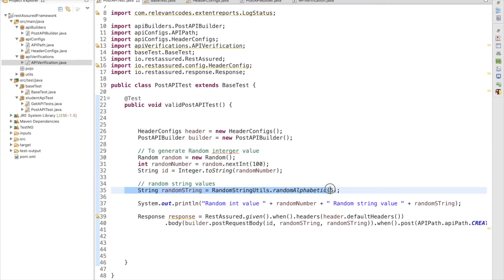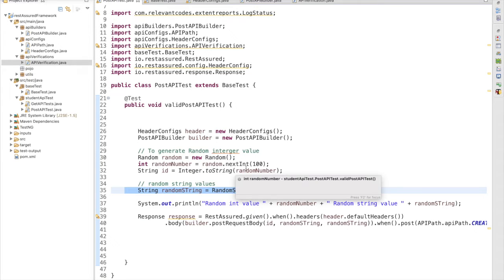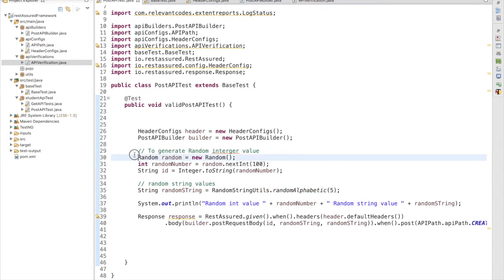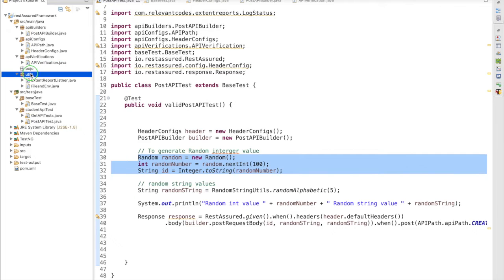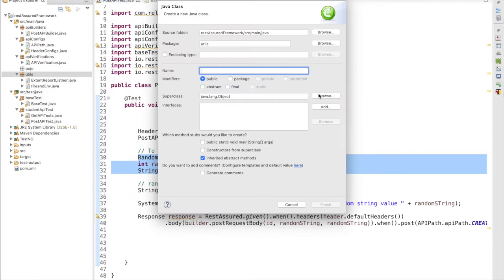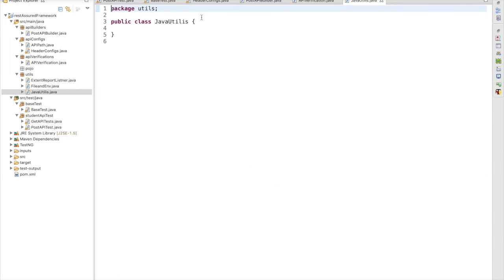Before moving forward, in our POST request we have been using a random string method or random number method to generate data on the fly. If we are automating 10 requests we have to write the same lines again and again. To handle this better, we are creating one more class for Java utils — wherever in our framework we need Java utility code, we will put it in this utils class.